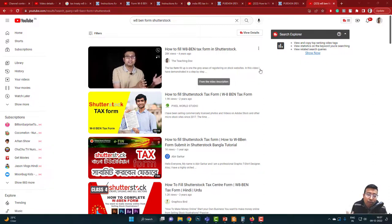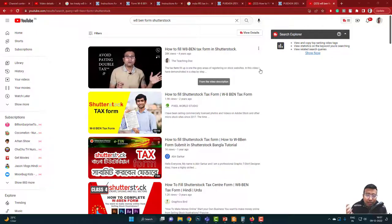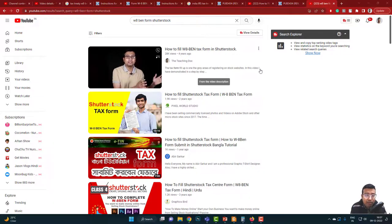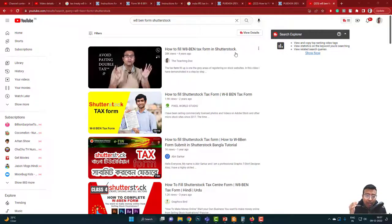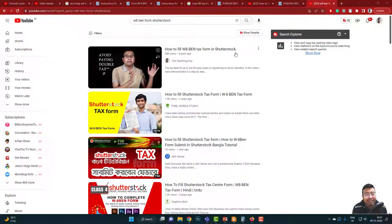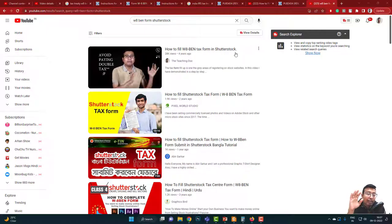I already made a video almost four years back detailing how to fill up this form. There are a couple of revisions you need to know. If you just type 'how to fill W-8BEN form' or 'Shutterstock,' my video will come up on top — it's one of the most viewed videos in my channel.